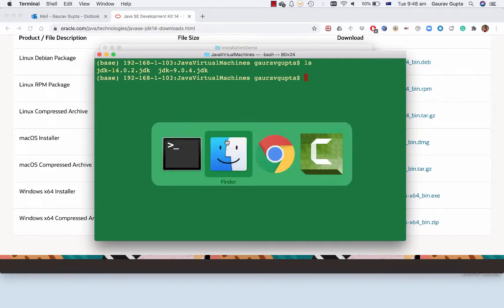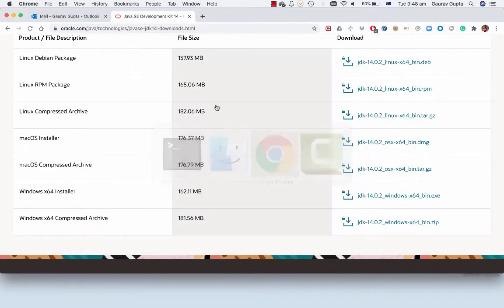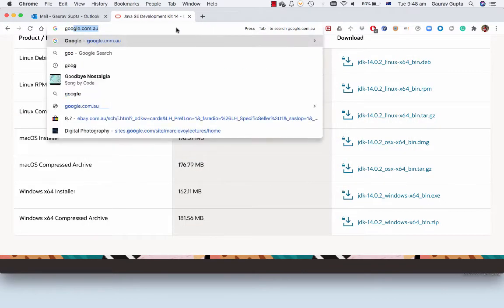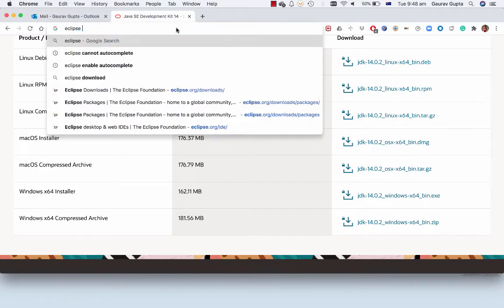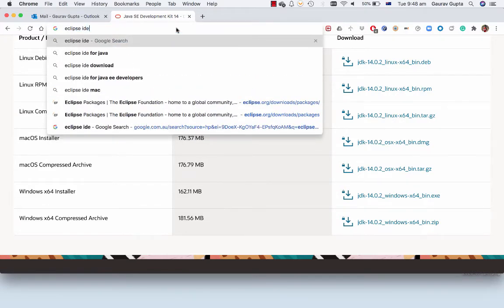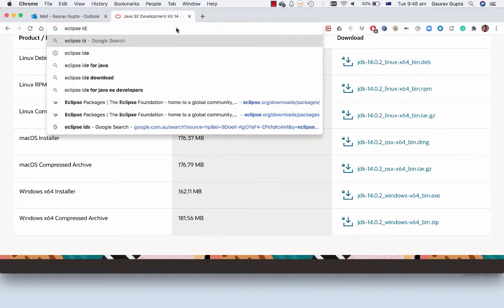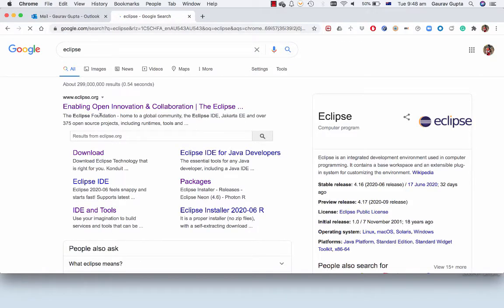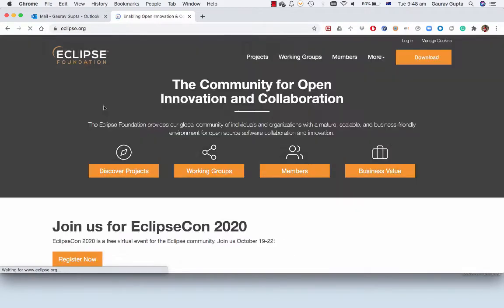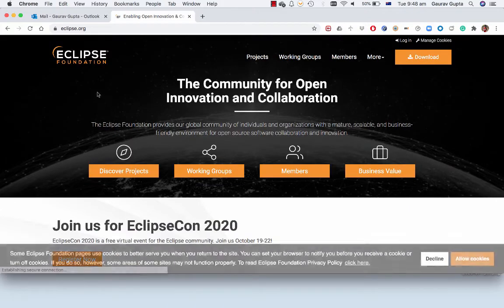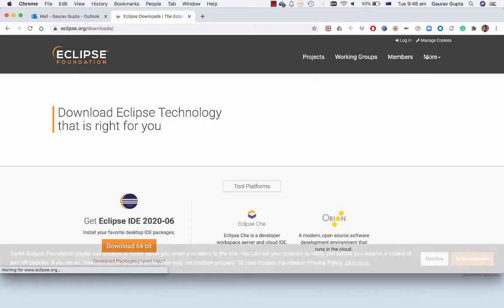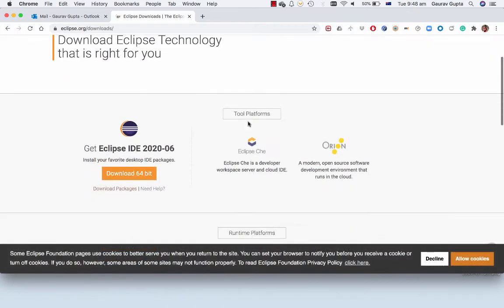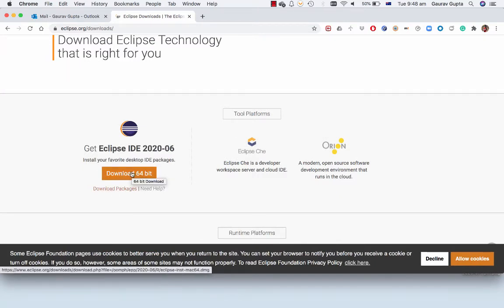So now that our Java has been installed, search on Google for Eclipse IDE or just Eclipse. If you go to Eclipse's website you can choose download. You can go to download packages if you want or you can just download the installer. I've already done that and I have Eclipse installer Mac64.